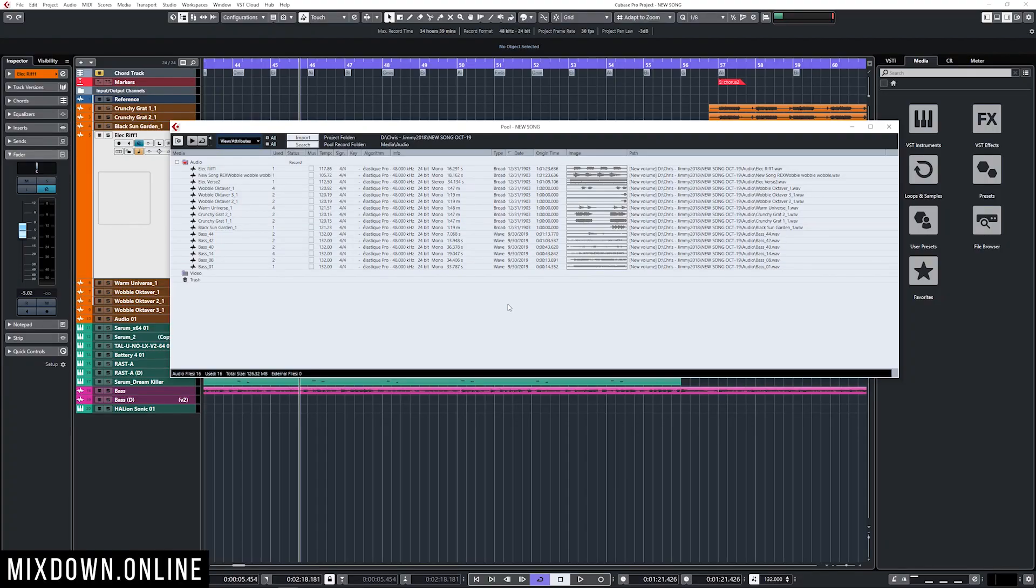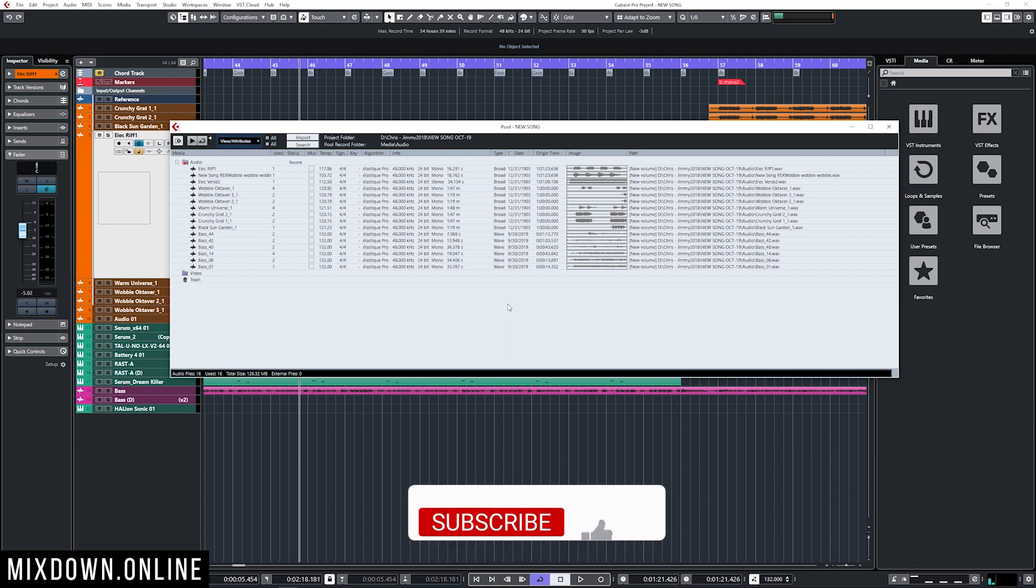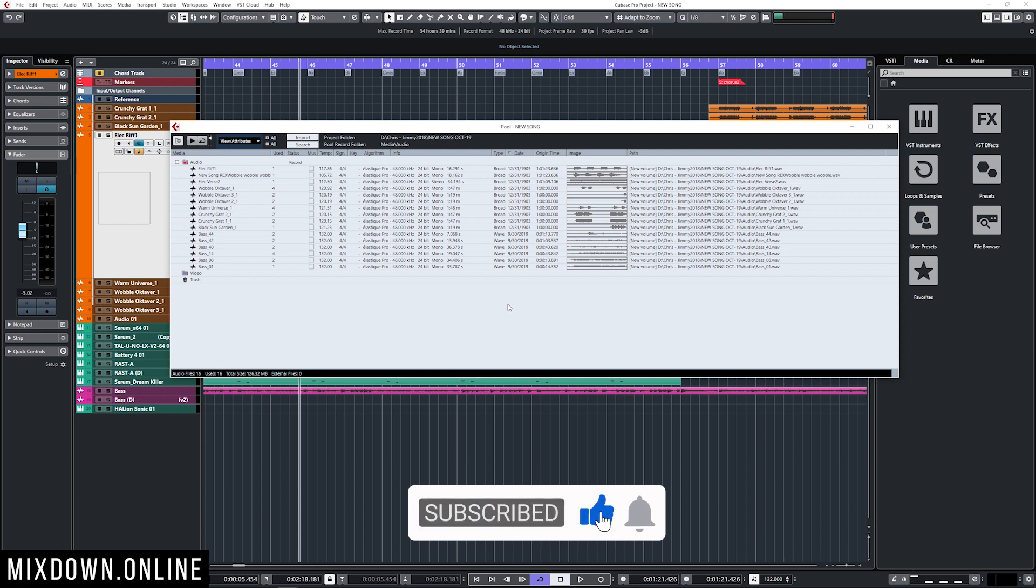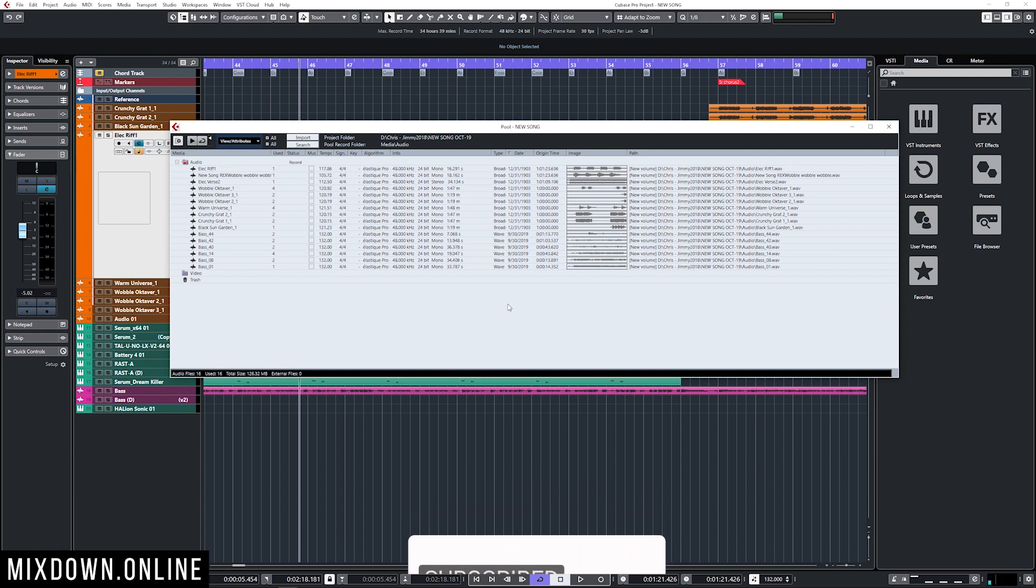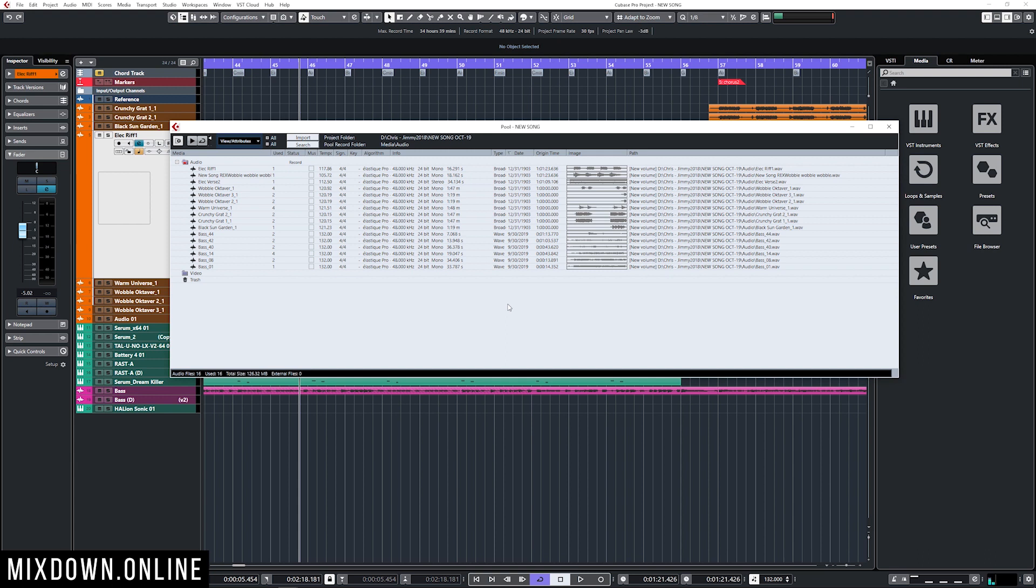Alright, now let's jump in Cubase. First let's open up the pool. What we find in the pool are audio clips, and an audio clip is a representation of the wave file that was recorded or imported into Cubase. Every time we record some audio or import audio into Cubase, Cubase creates an audio clip.